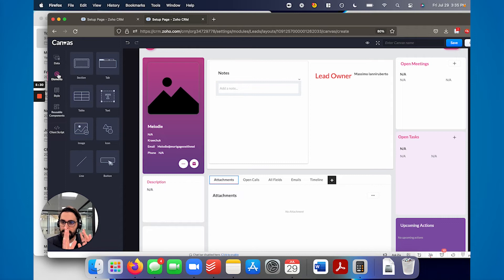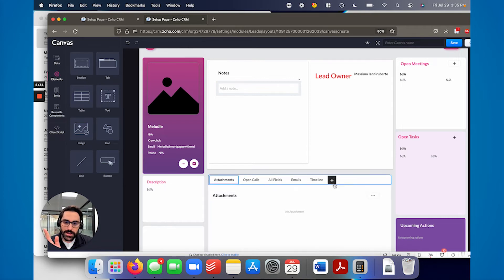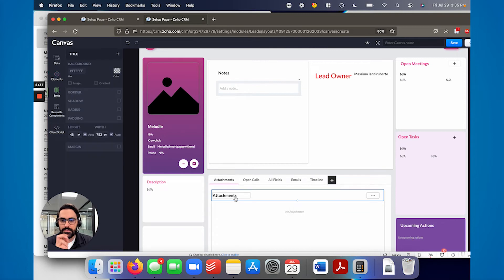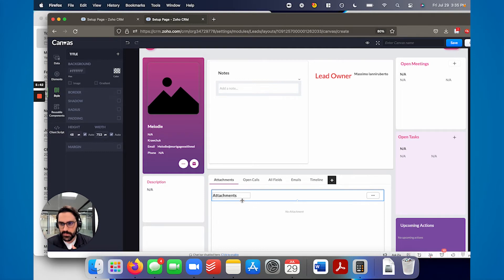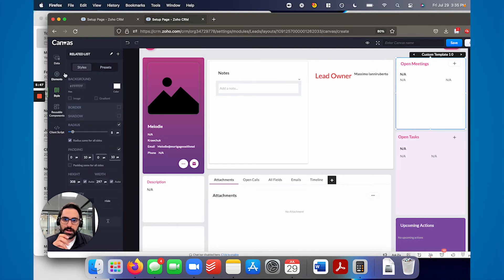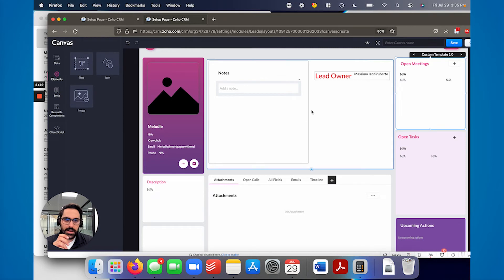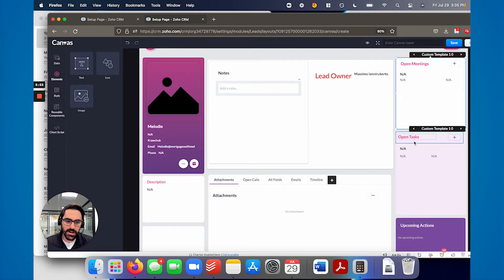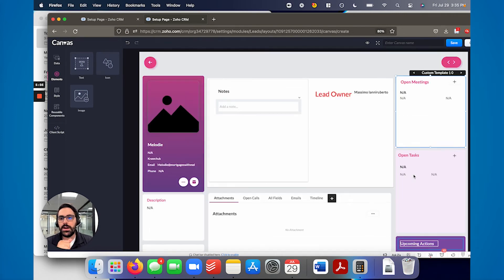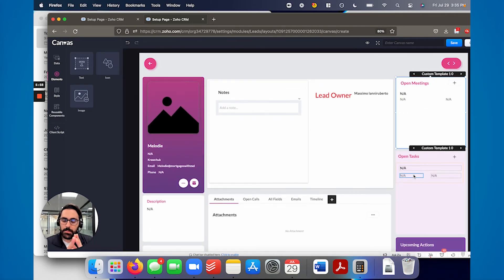So step one, make the tab element. Step two, add related lists by hitting this plus into the tabbed element. And then you're off to the races again with clicking on it, styling it, different colors, different sizes, different fonts. Right. So that's the same thing here on the left hand side here. This is an element. Right. And then you're going to put into the element the open meetings element, open tasks element, upcoming actions. Right. And so this is the basic premise of canvas.